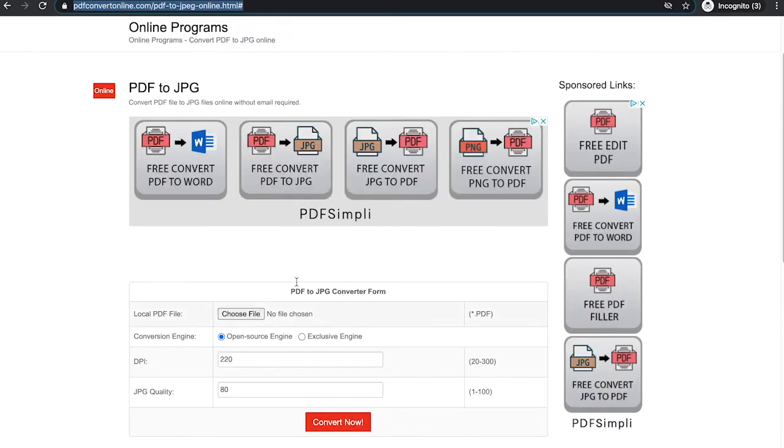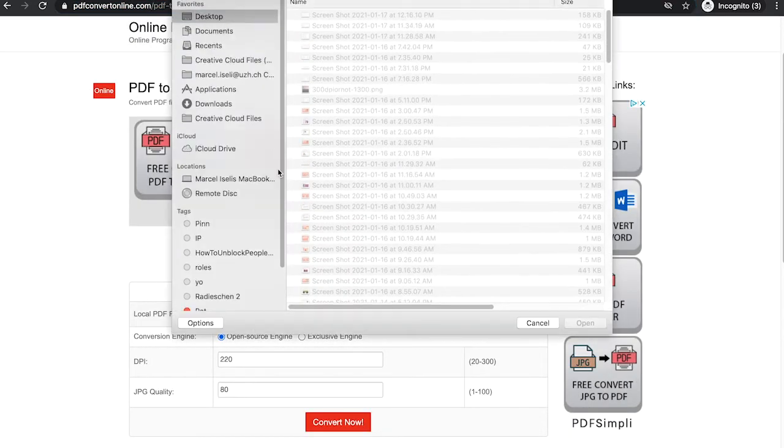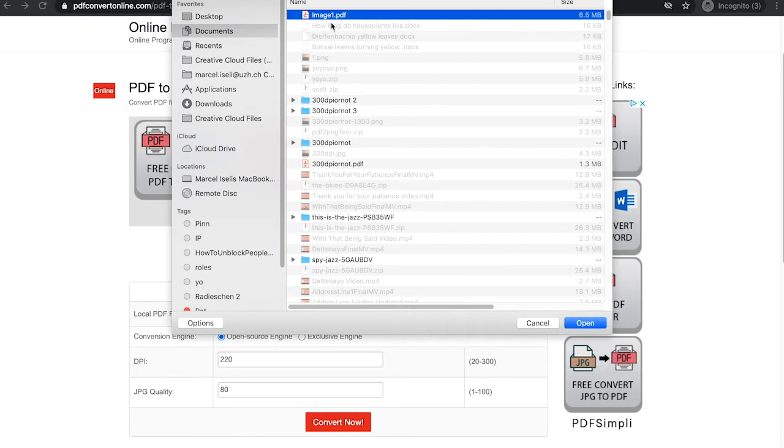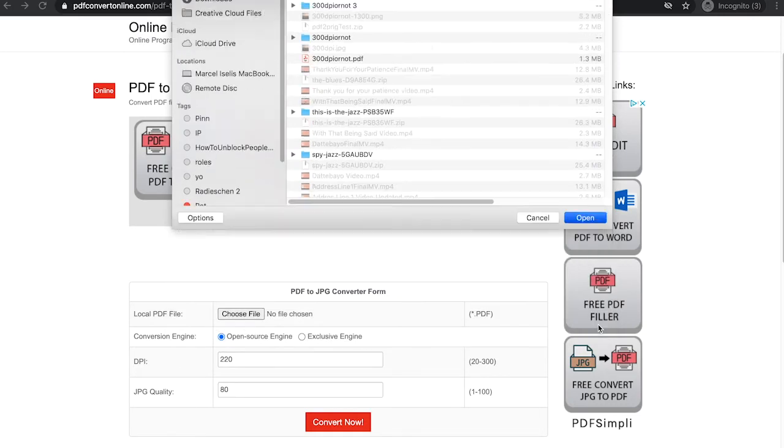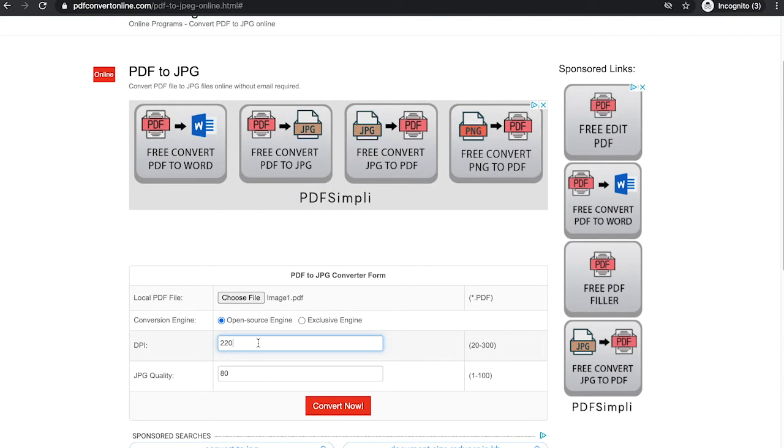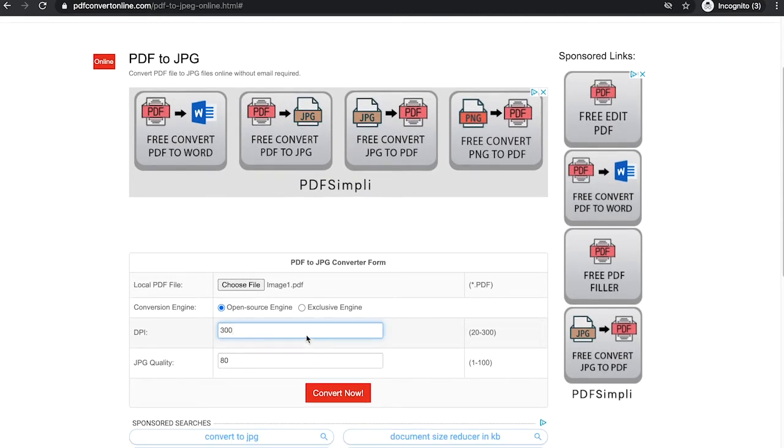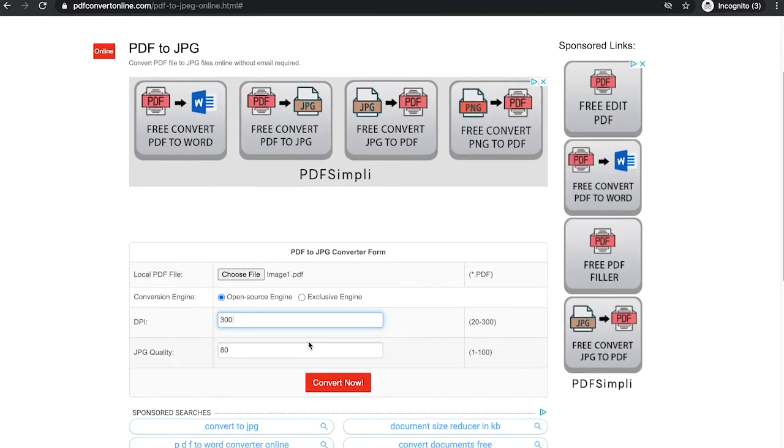First of all, I'm just going to choose the file here. Then I'm going to select image one as that is the file that I just saved before. Click on open. And then as far as the dpi goes here, just insert 300. You could probably even change the JPEG quality here and make it a bit higher if you want. And then click on convert now.